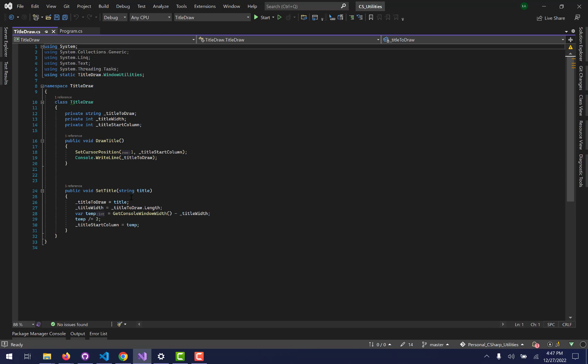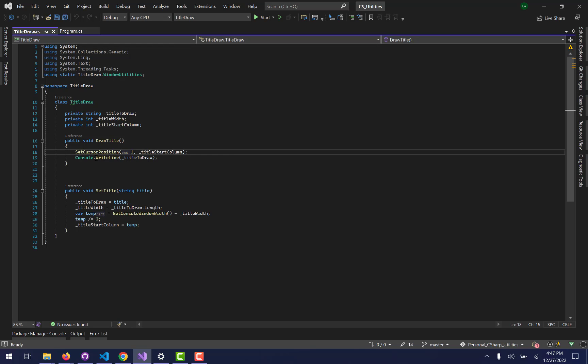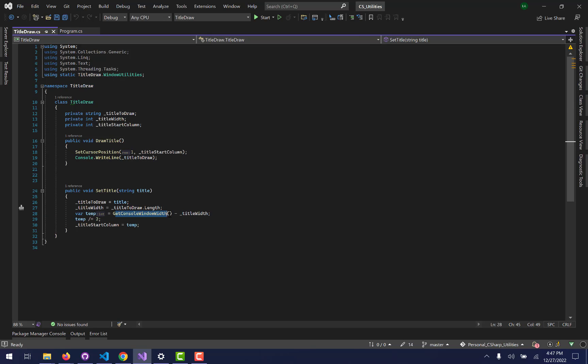If you look at the title draw, it will actually get the console window width right here. And it will do the calculation for you to center your title based off of how long the title is.